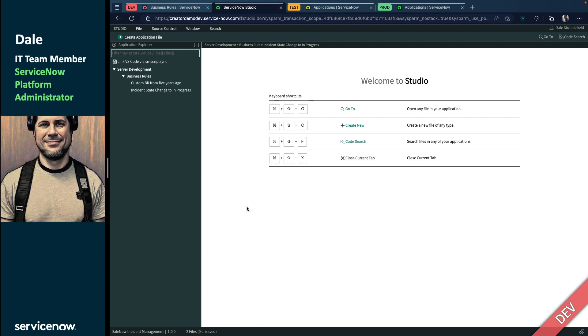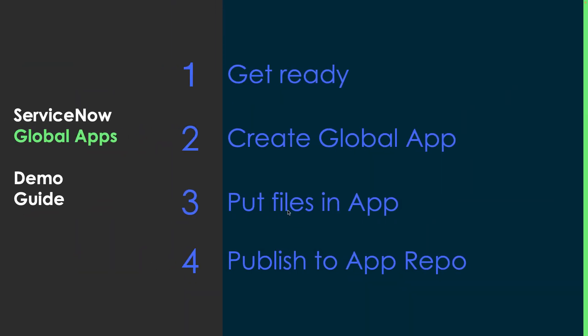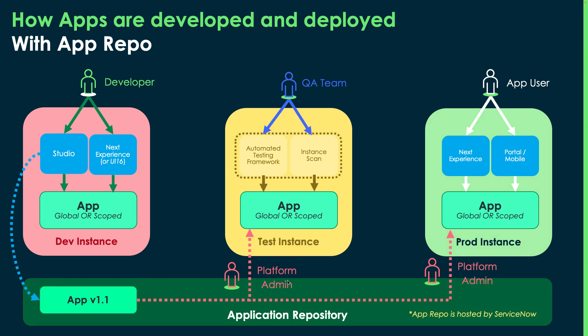That's all you have to do to then go to My Company Applications in the next environment and install it. So with that, I'll just show a quick model of what we've done there, and it's the same one I have in my App Repo video. The developer, whether they're building global or scoped, whether they're using the Next Experience or Studio, they're going to publish that to App Repo, and then their Platform Admin is going to install it in test and prod. Now again, you can give delegated rights to someone else to install this in test and prod, so you don't always have to have the admin doing it. But if you're new to this, you may have the Platform Admin do that at first.